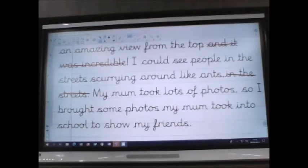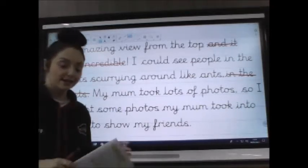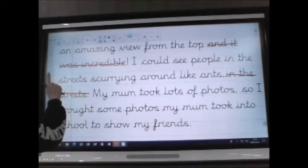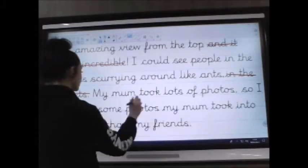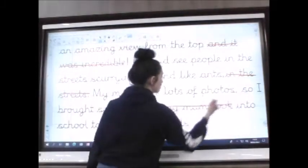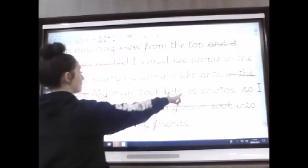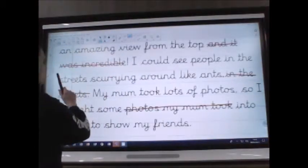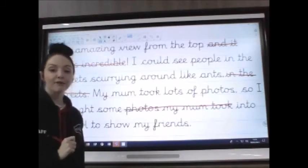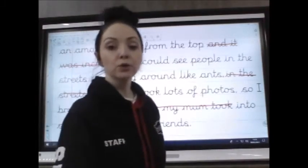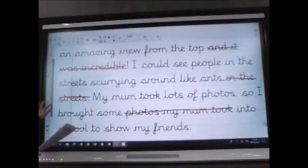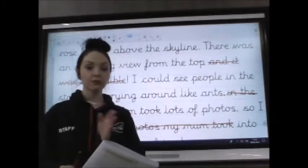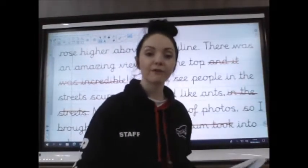'My mum took lots of photos. So I brought some photos my mum took into school to show my friends.' We don't need 'photos my mum took' the second time — we know who took them. So: 'My mum took lots of photos, so I brought some into school to show my friends.' Then I read it out loud to check it still makes sense. Once you've done all your crossing out, go back to the beginning, read through it, check it all makes sense, and check there's nothing you've missed.